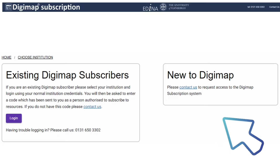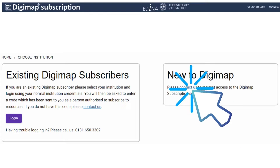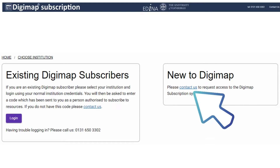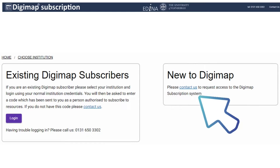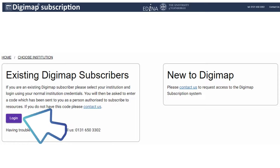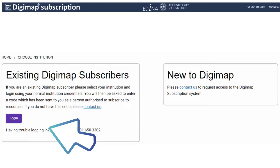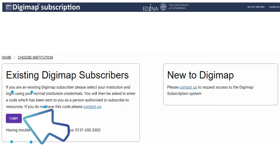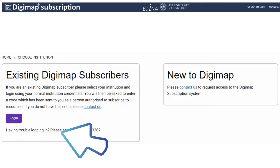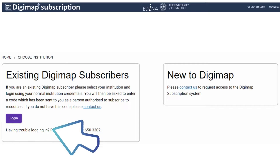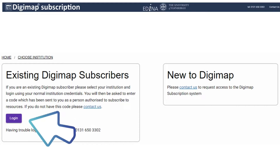the full name of your institution and your job title. EDINA will send you an email with a username and a PIN code. Once you have received your PIN code, or if you already have a previous subscription with us, please click on Login.